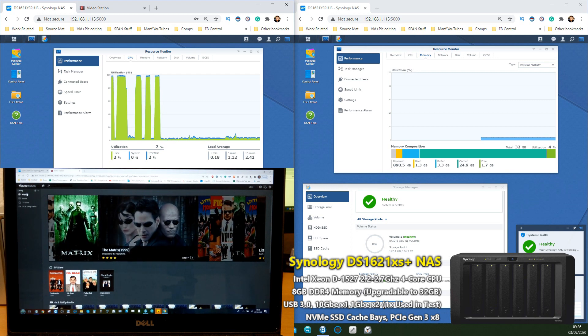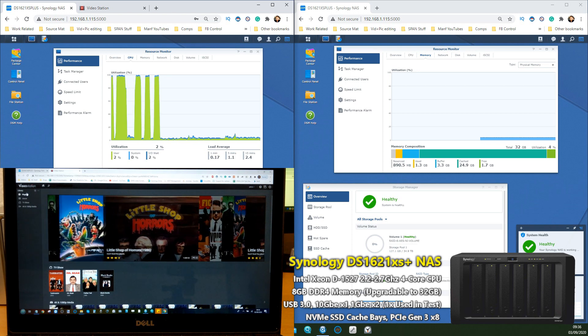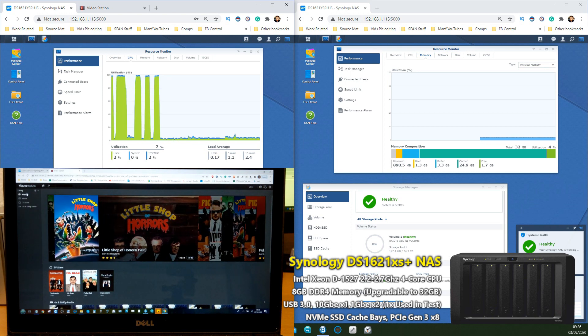I do recommend you check out Video Station — it's a great little tool. It's got all of the metadata scraping, all of the thumbnail generation, all of the background information, reviews, recommendations — everything that you can see on screen.